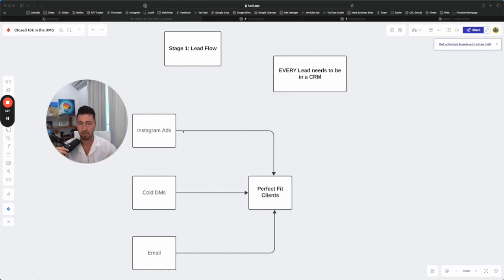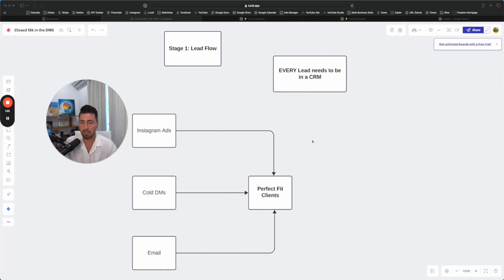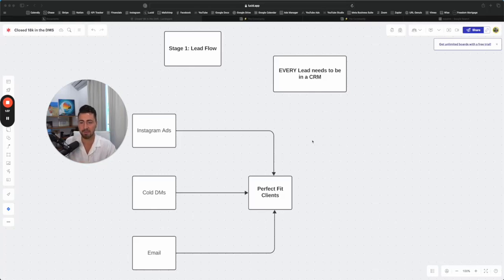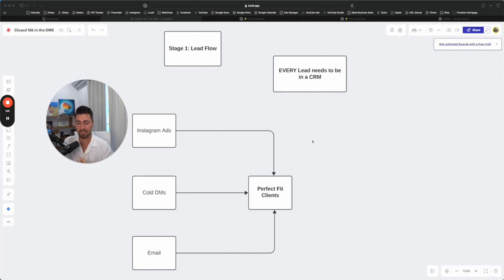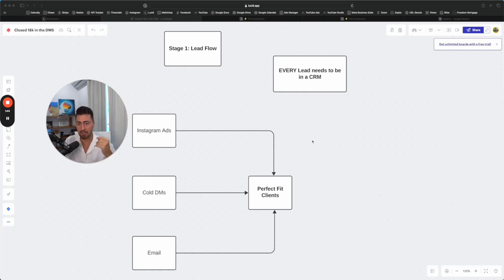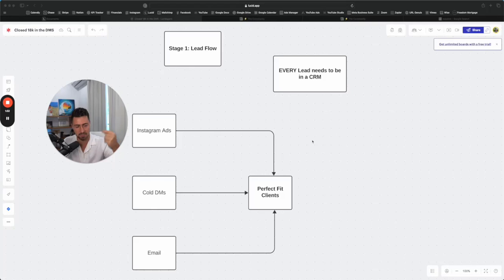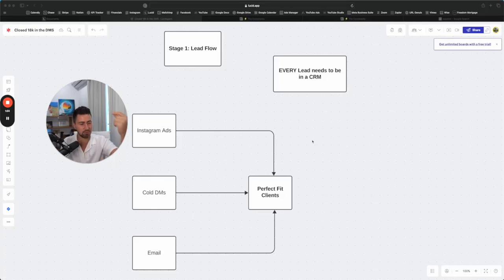Stage number one, lead flow sounds very self-explanatory. Getting people in through the door. If you want to make sales sounds simple, but how you get these people in is what matters. Whether you want to do Instagram ads, cold DMs or email, it doesn't matter. If you want to do the cold DMs and email route, it's a lot slower. I believe in running in business, hire the mentor, spend the ad spend, do whatever is the fastest path to millions and millions of dollars.